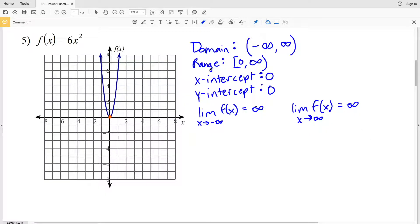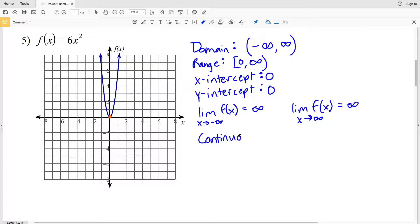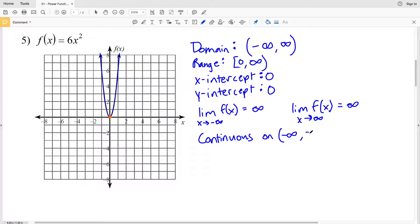Now we'll look at continuity and regions of increase and decrease. A function is continuous if you can put your pencil down and draw the function without picking it up. This function is continuous over the entire domain, from negative infinity to positive infinity.